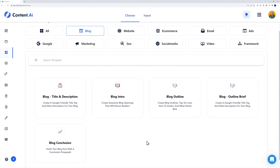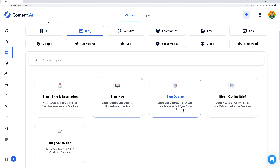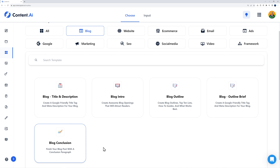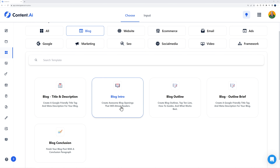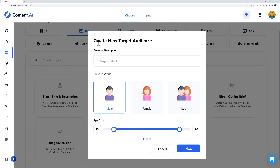Here you have blog title and description, blog intro, blog outline, blog outline brief, and blog conclusion — all important sections when you write a blog, intended to grab your visitors' attention. For example, a blog intro creates awesome blog openings that will attract readers. Let's create a blog intro together — click on this and now we need to define our target audience.